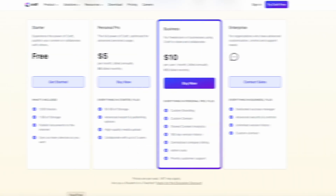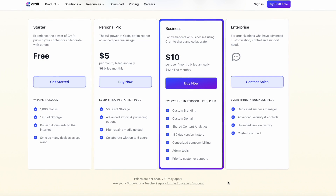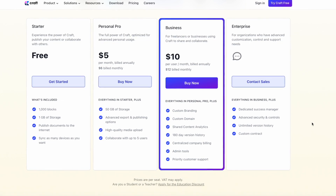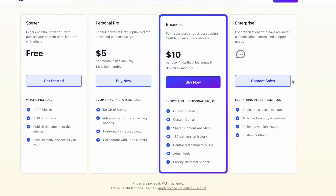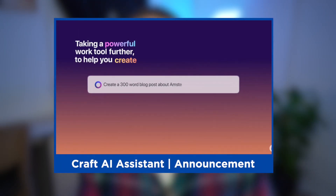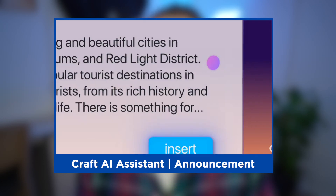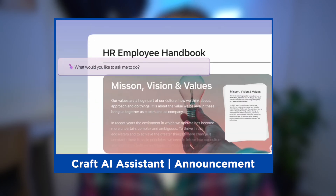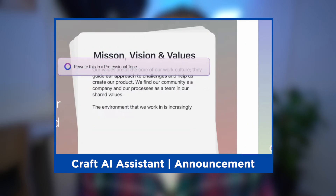Craft have a few plans and pricing options around their use of artificial intelligence. For example, in the business plan, you get a thousand uses per month, and that renews monthly. Currently, Craft's example of artificial intelligence is probably one of the more primitive examples, and likely compares most closely to Notion.